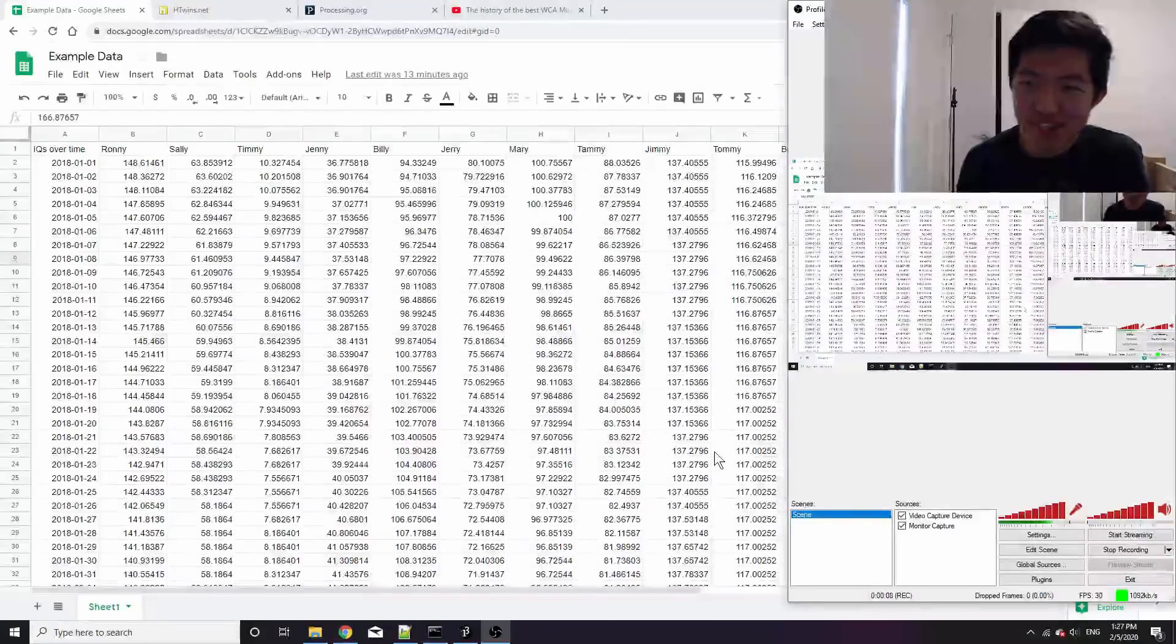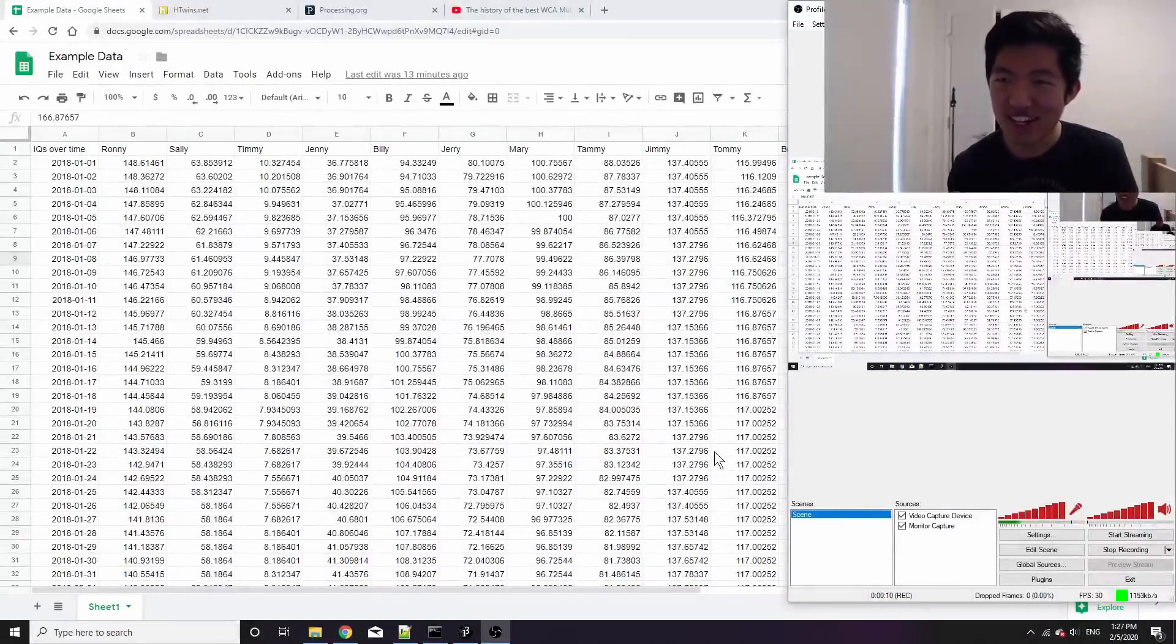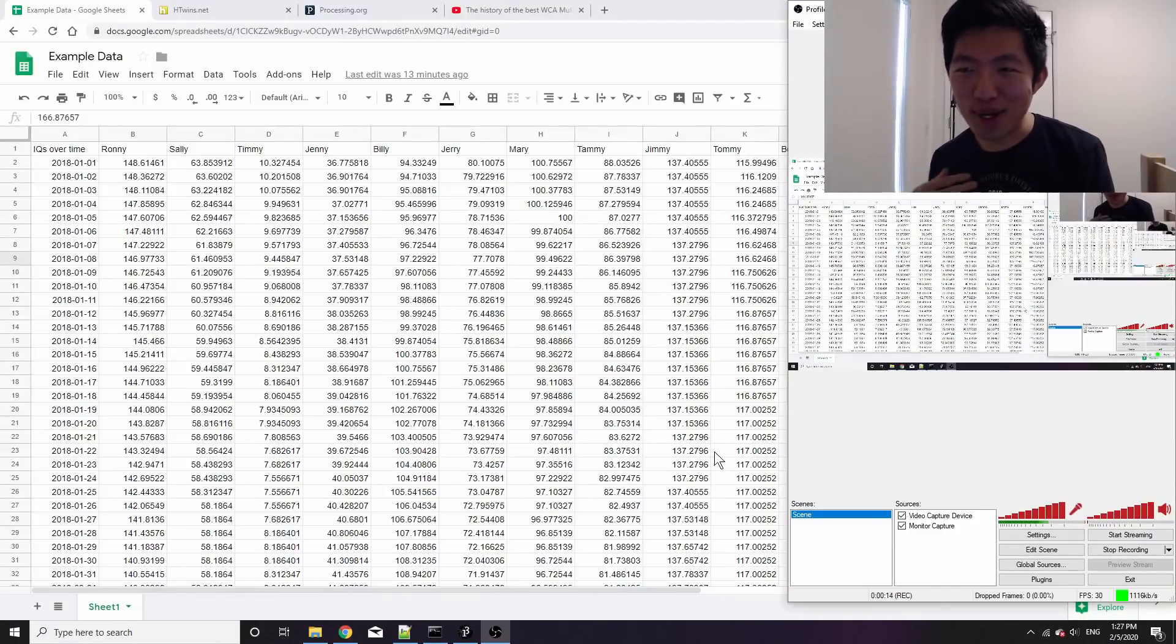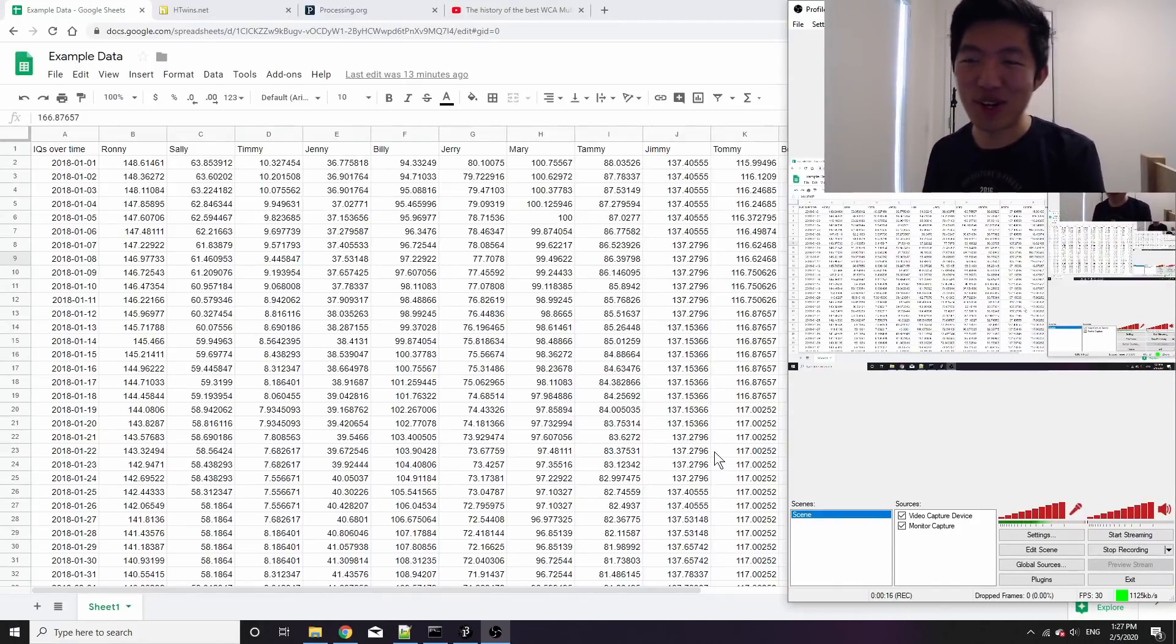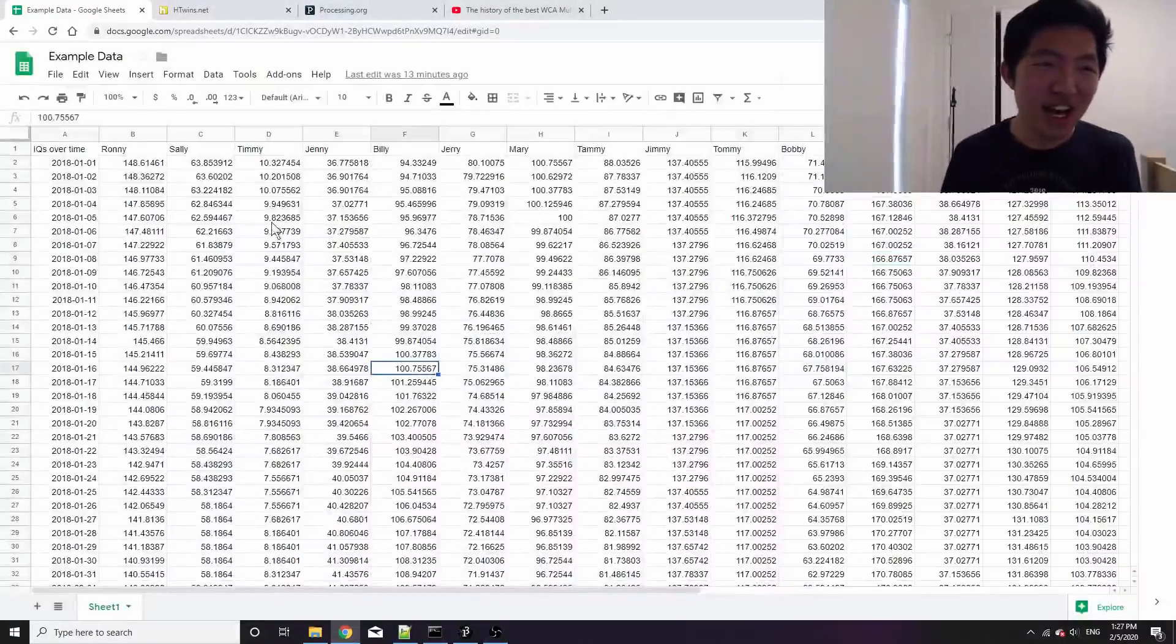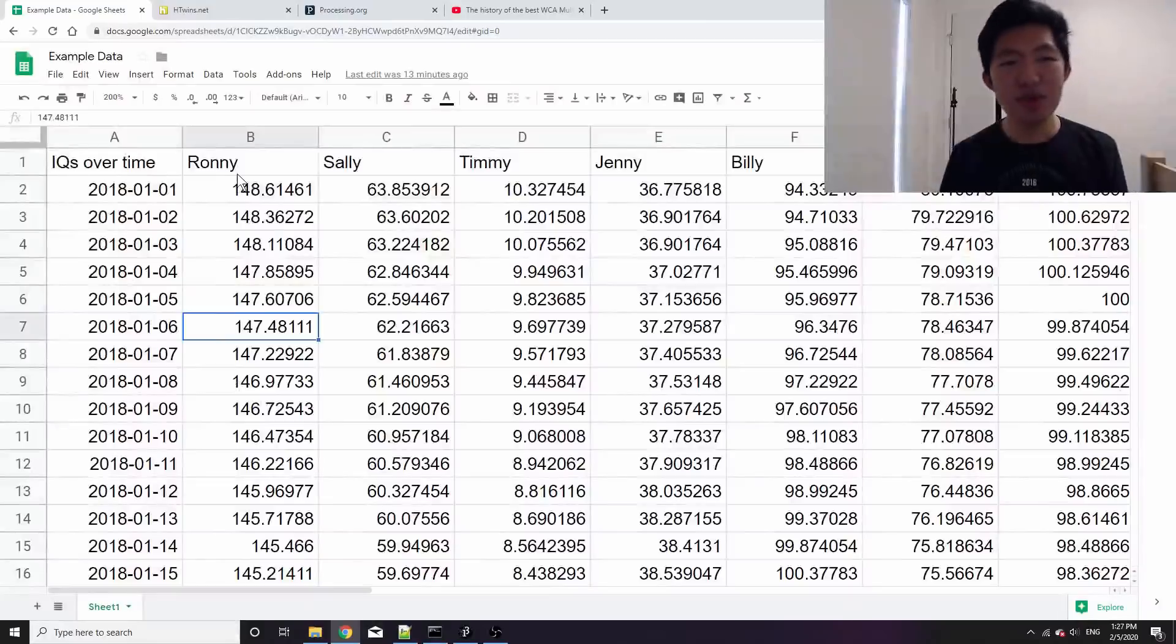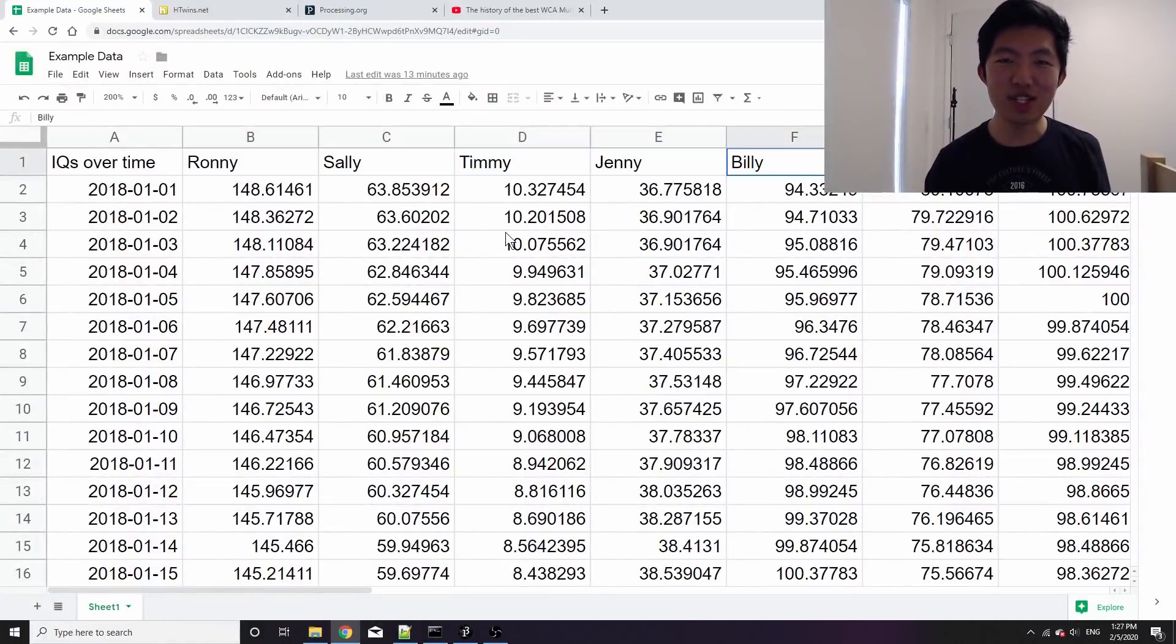What I have here is a mock data set. It's not real, it's completely made up, but it'll help demonstrate how I go from data set to final video. In this case I am graphing 15 people at the top—their names are Ronnie, Sally, Timmy, Jenny and so on.